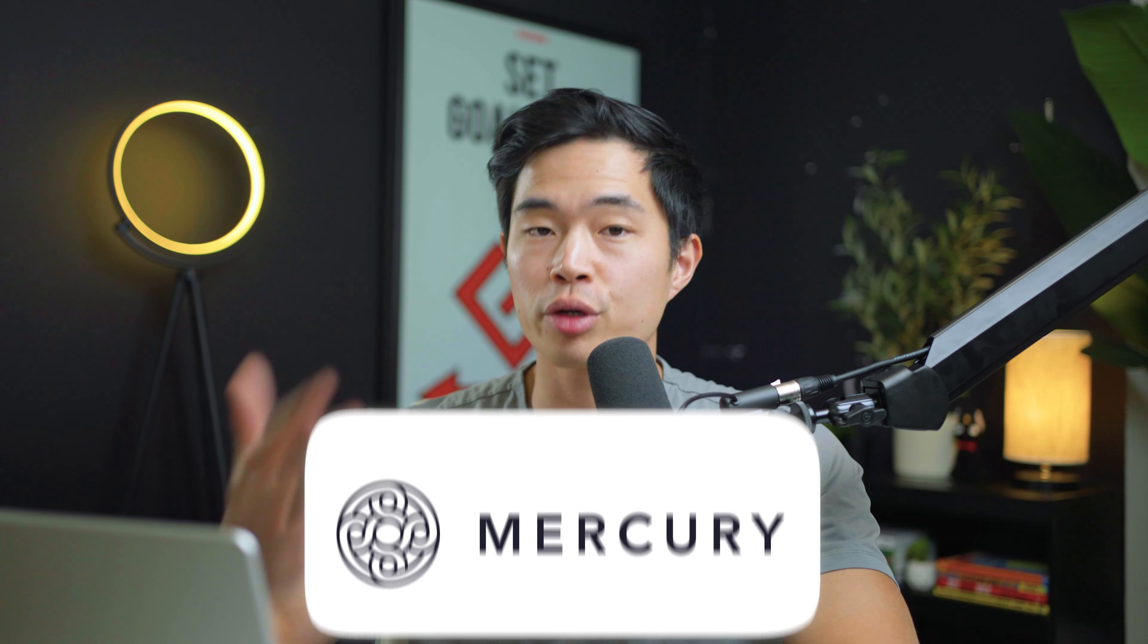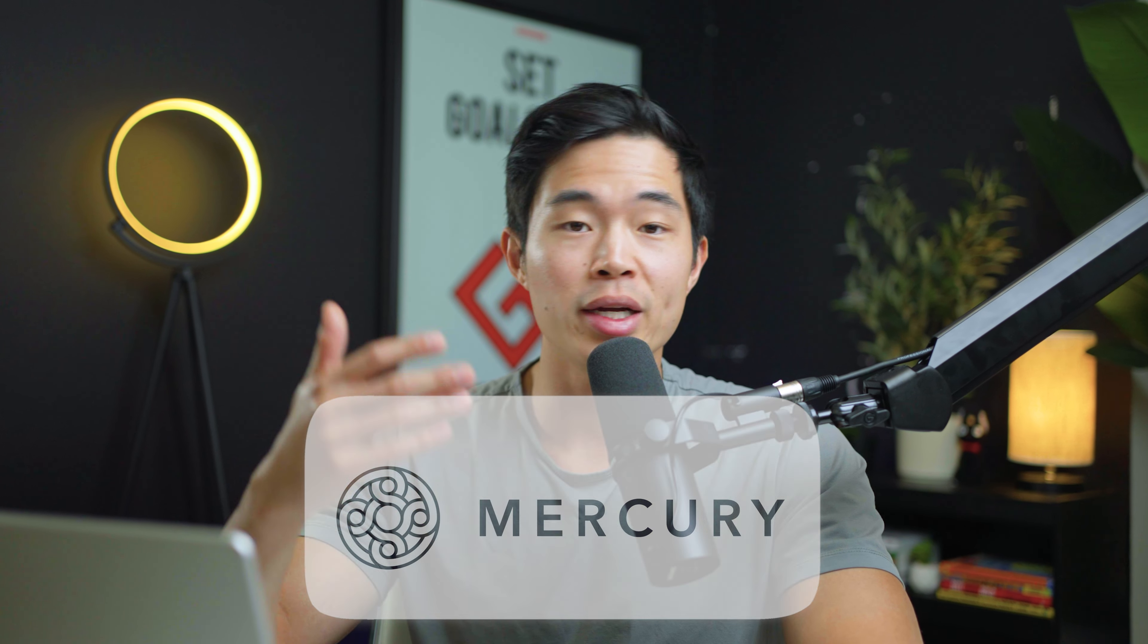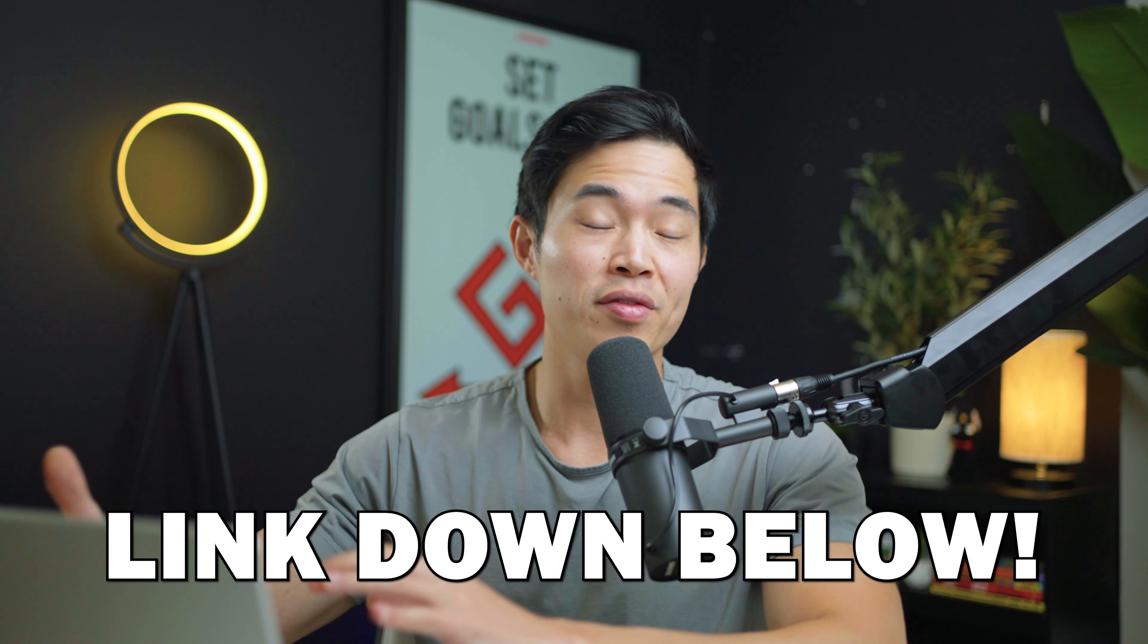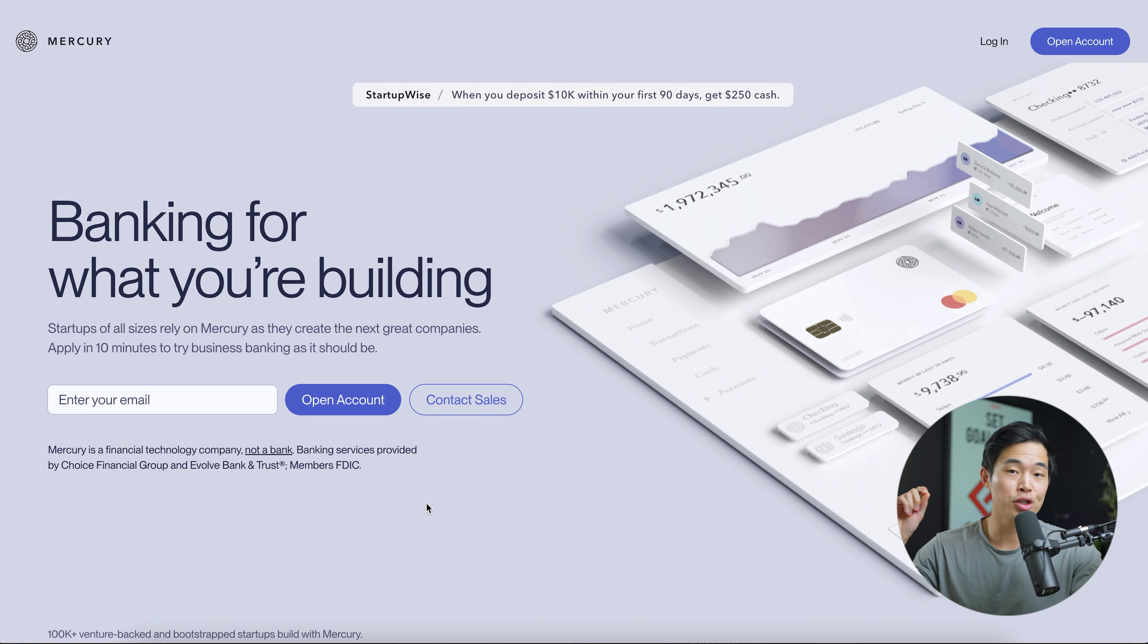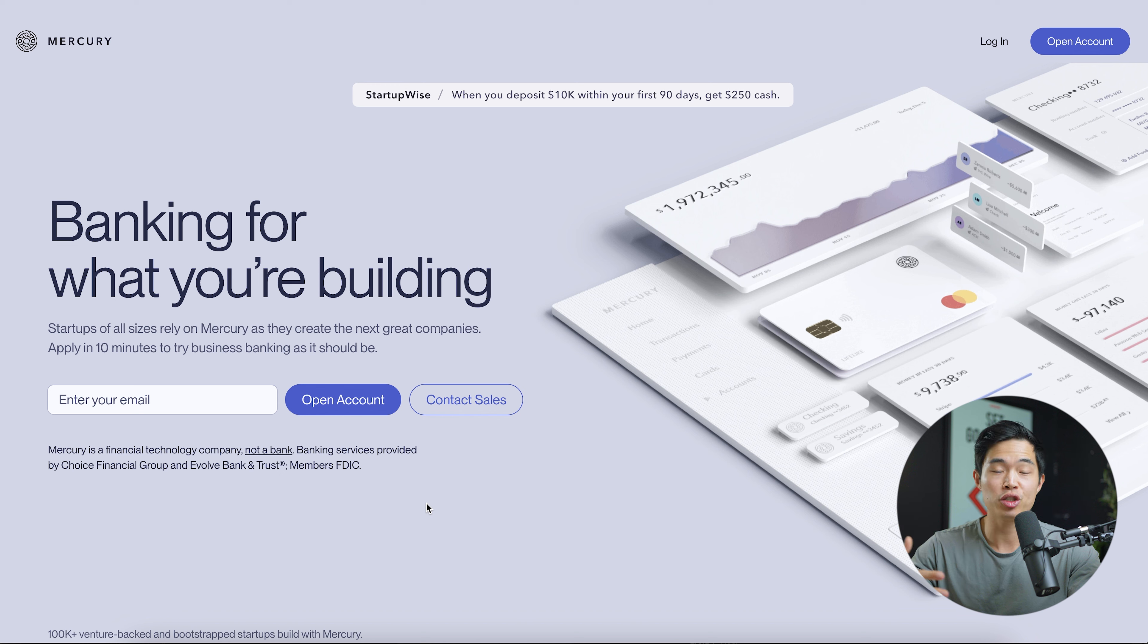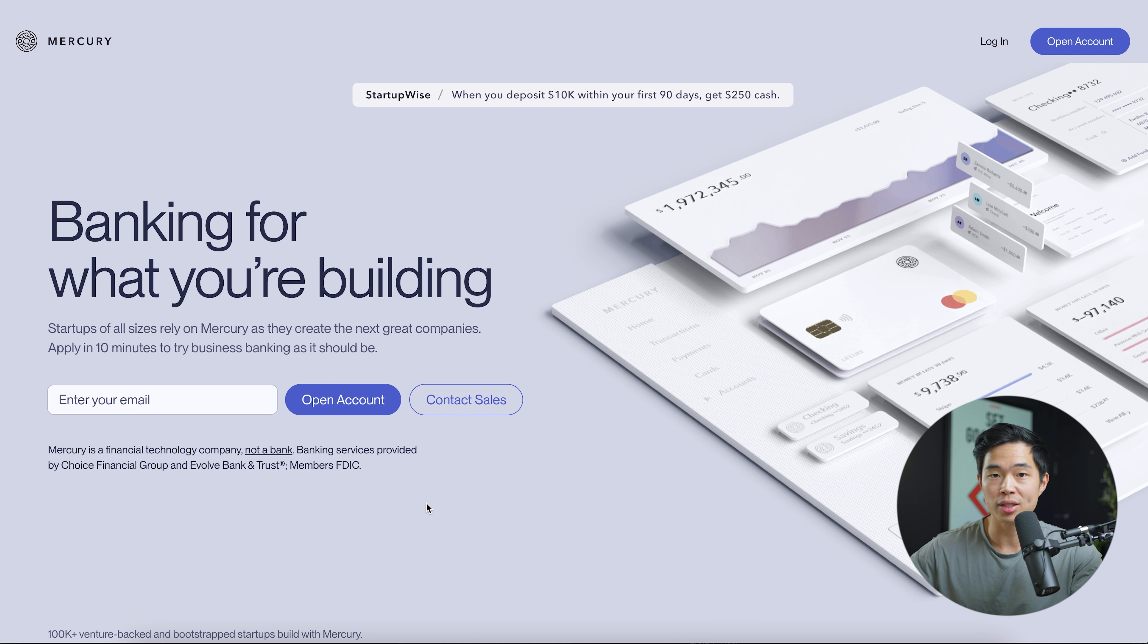If you're set on getting a Mercury account, I recommend you follow along with this video, use that link down below, and fill out the form while watching. It's going to make it a lot easier. Now I'm going to show you exactly what the signup process is like, what information you need to enter, and walk you through the whole application process.